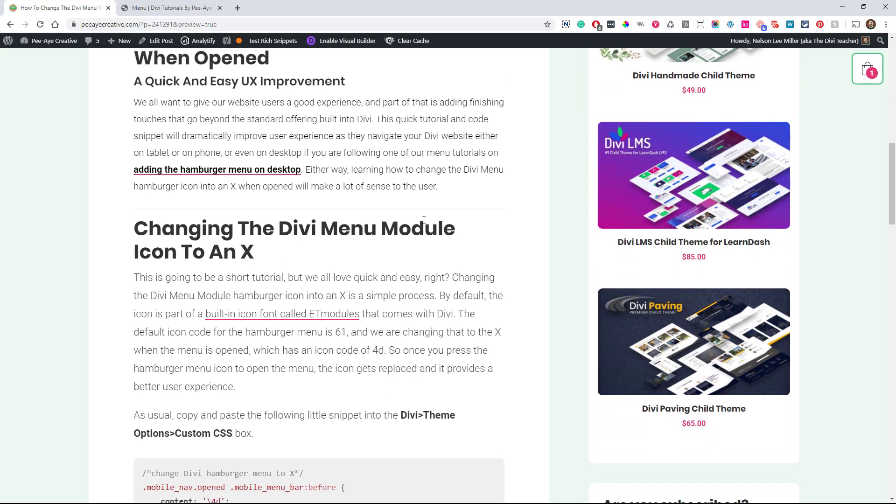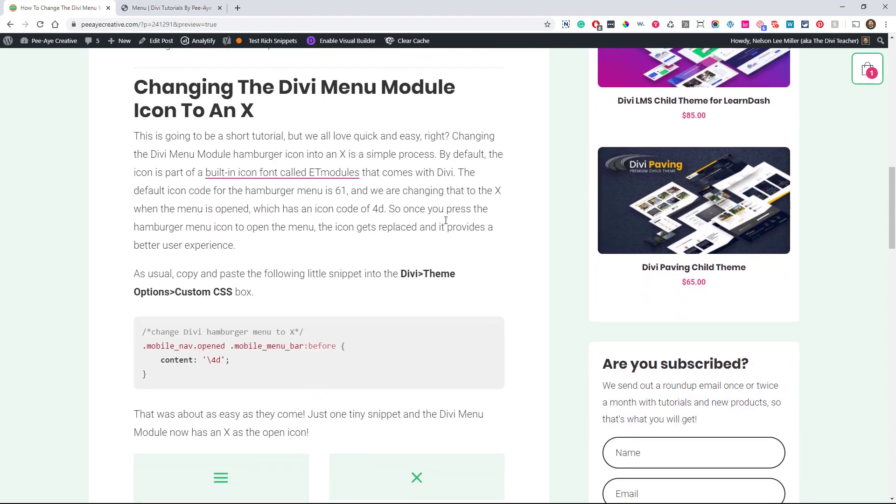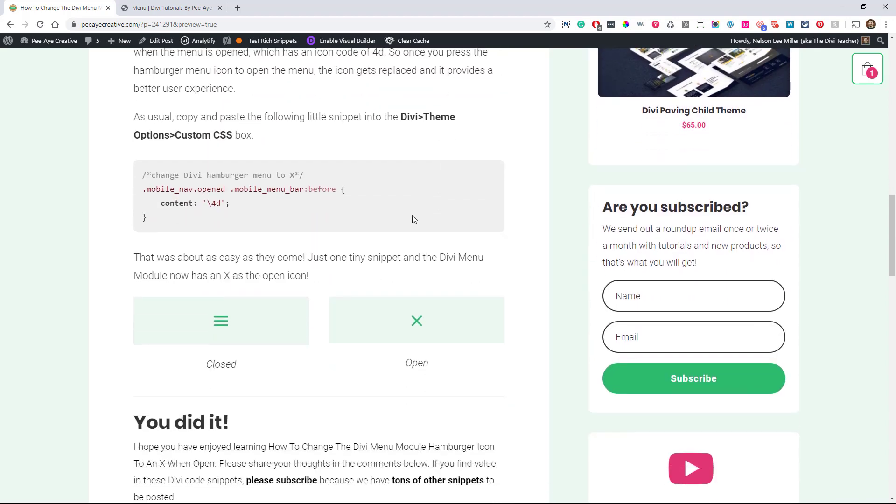And we're wanting to make this more user friendly and of course, make it look like something's happening when that hamburger menu is clicked. So over here on the blog post, we have this little snippet.